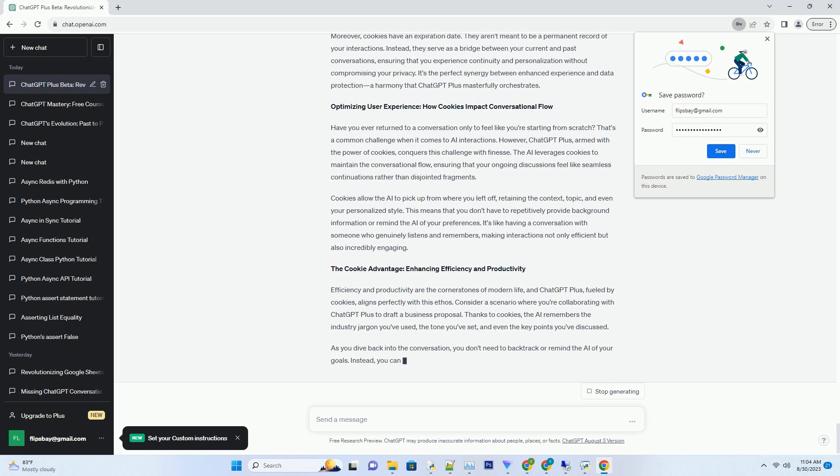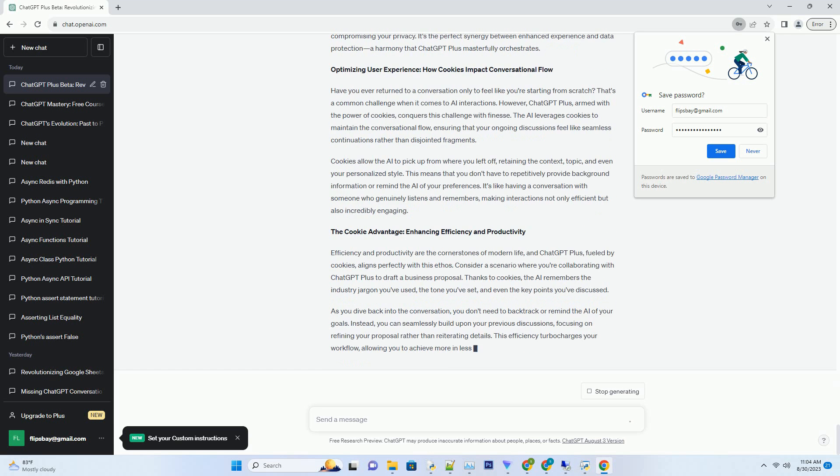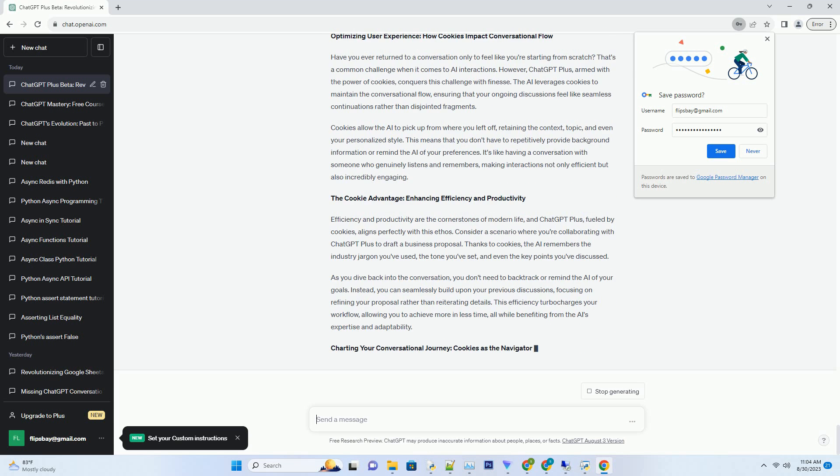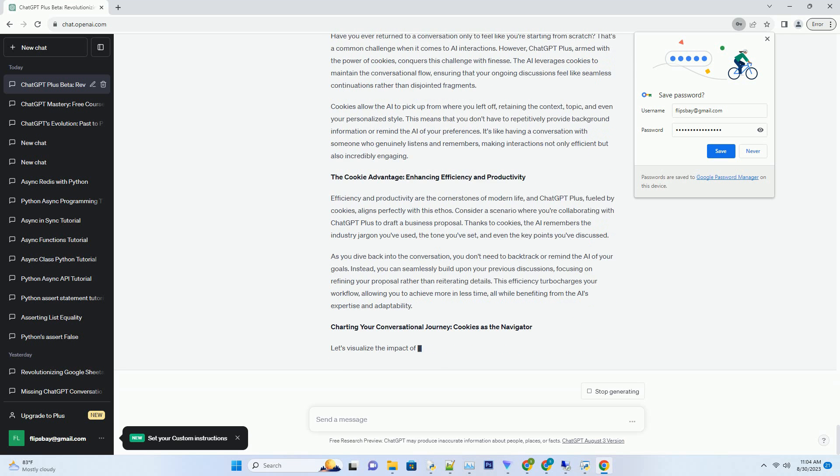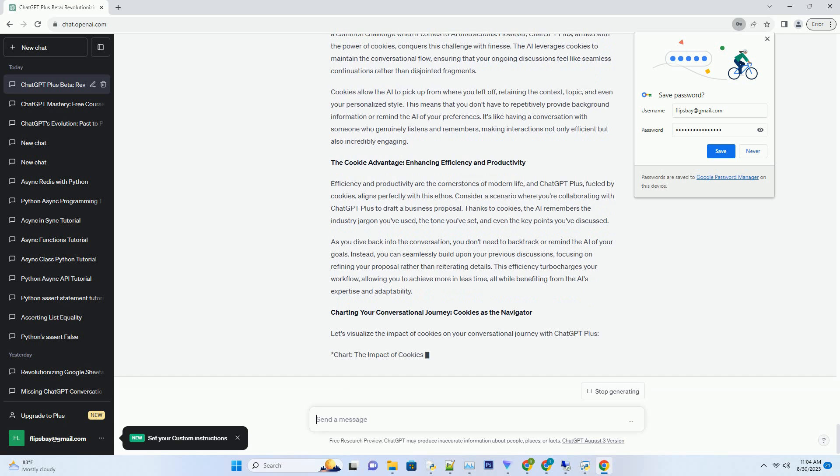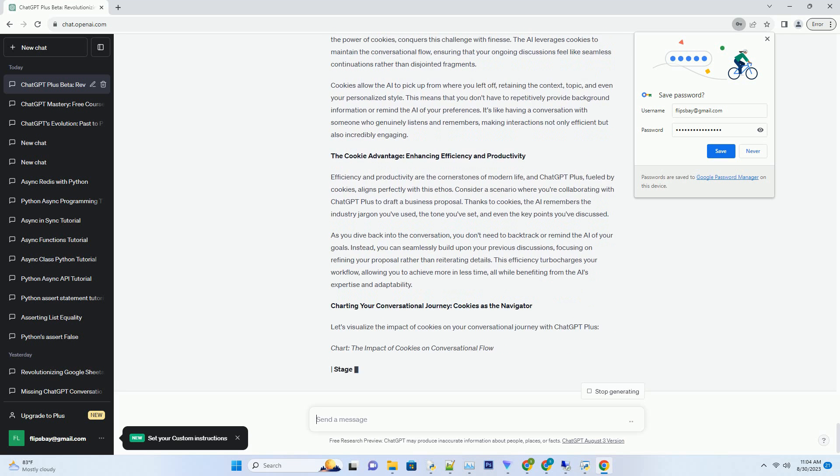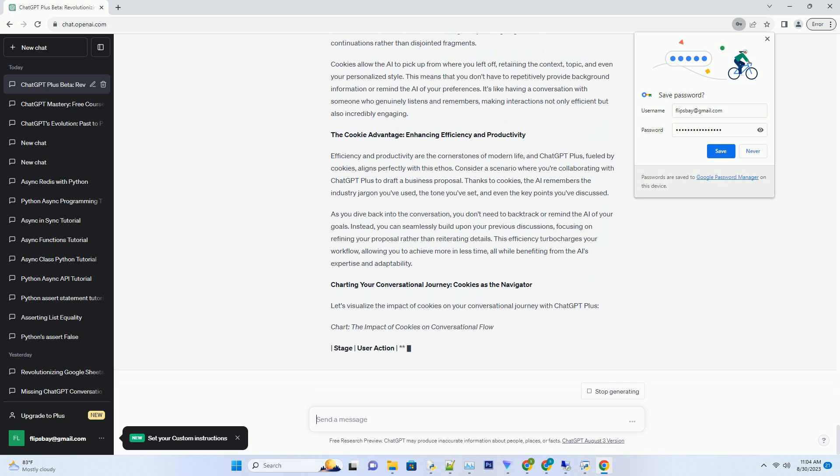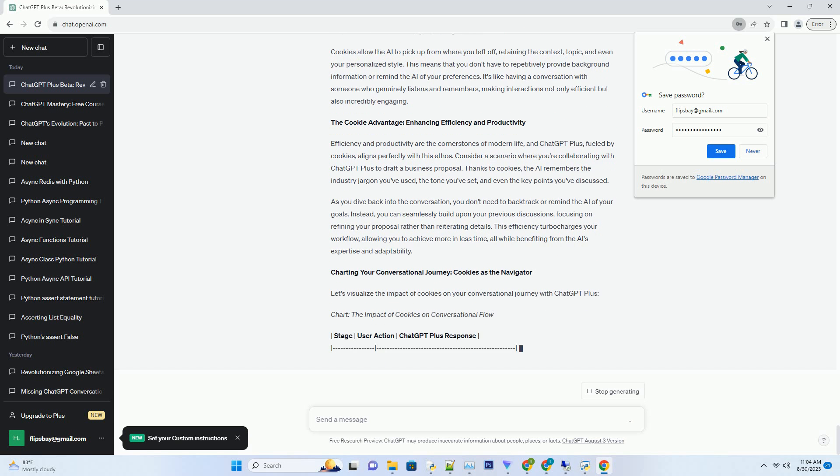Cookies also contribute to the AI's ability to understand pronouns, references, and even nuanced instructions. If, during a previous conversation...